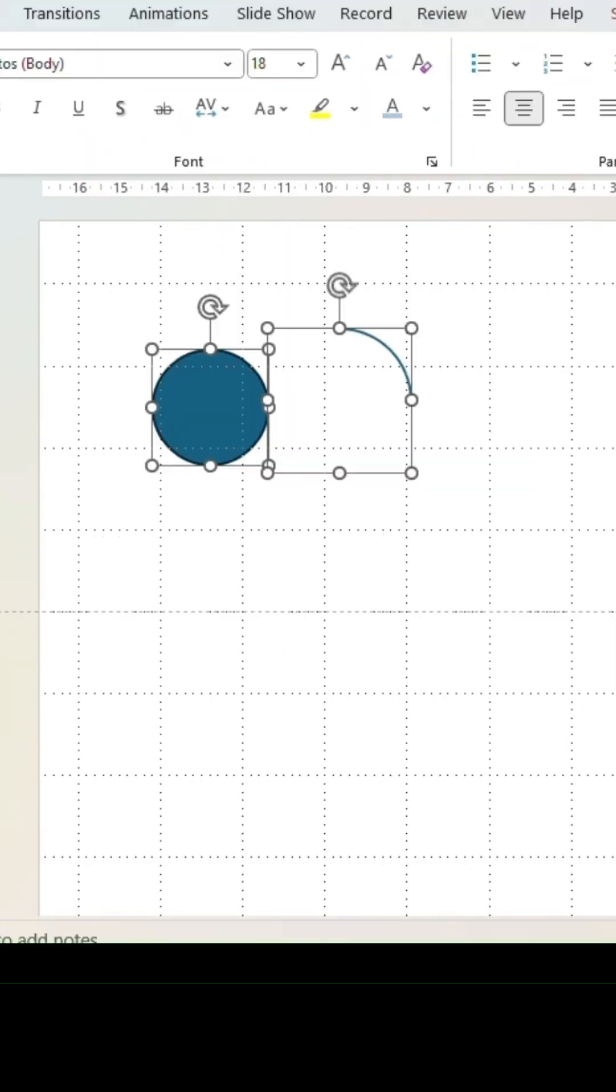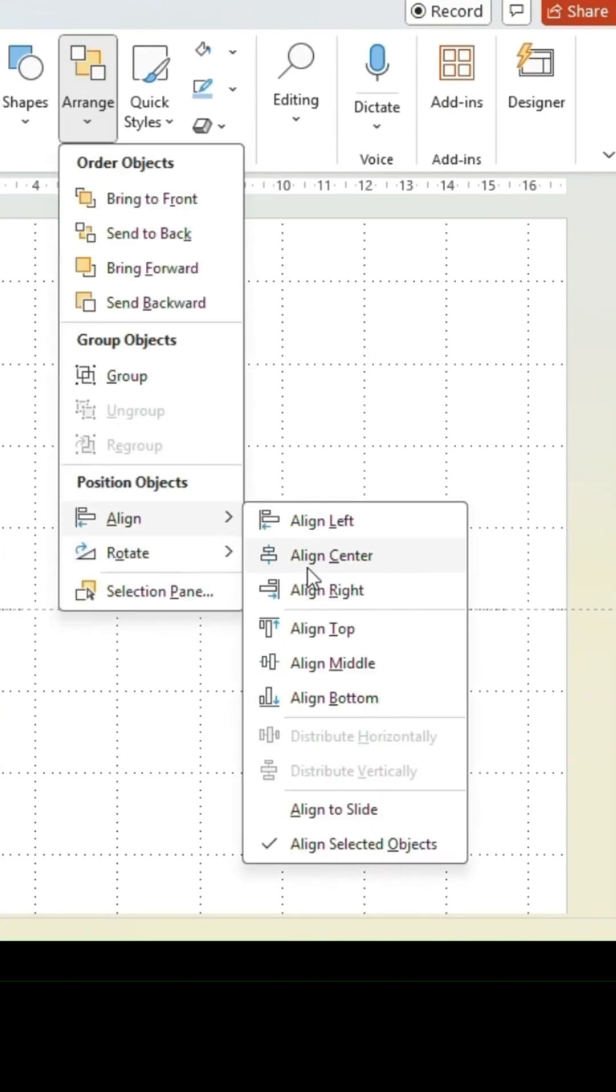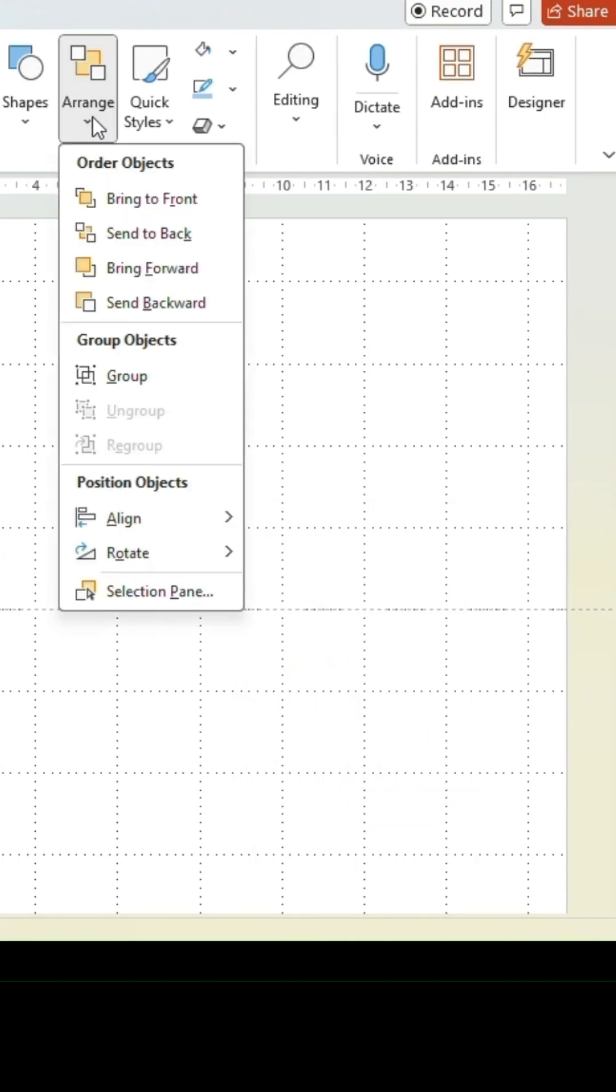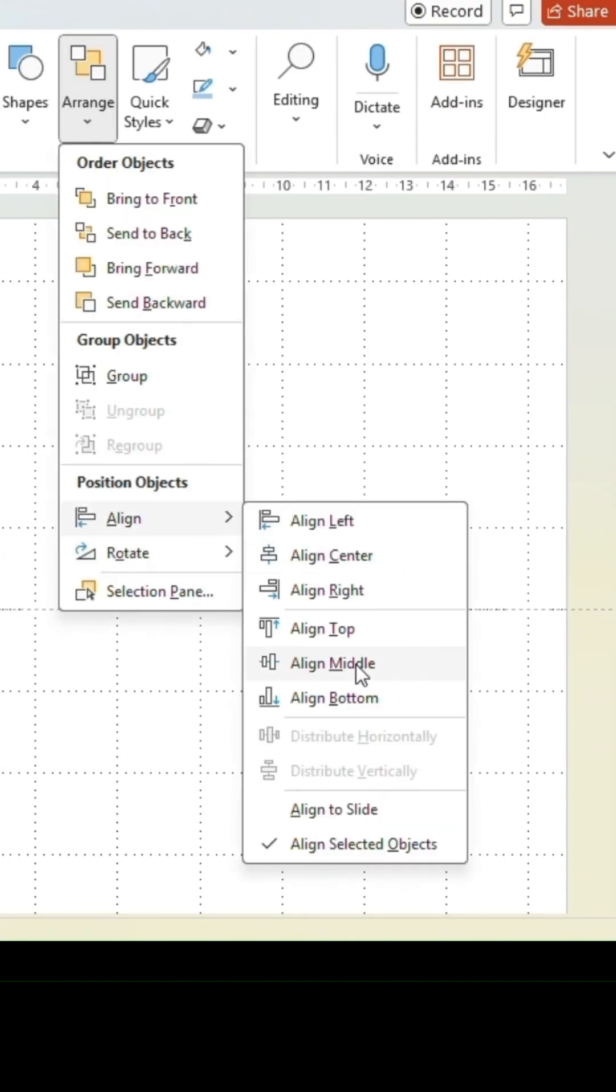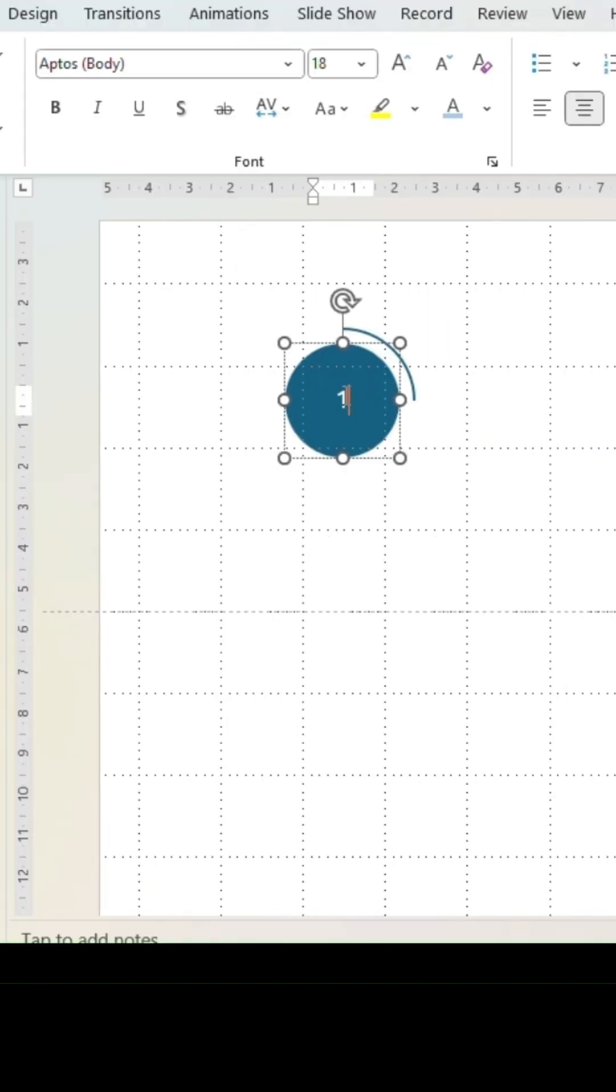Select both shapes. Go to arrange and align in the center and in the middle. Remove the outline from the circle shape. Add text into the circle.